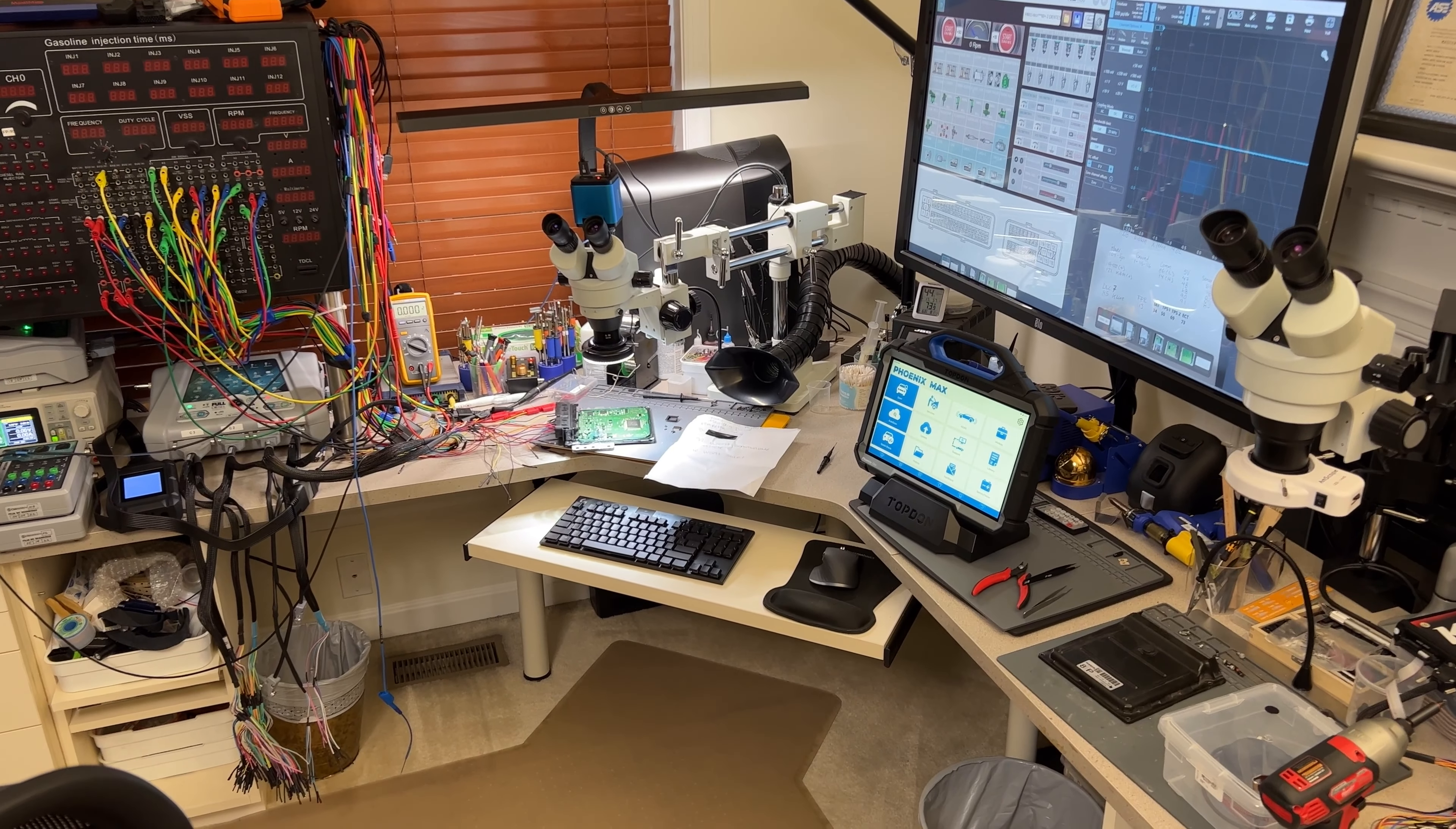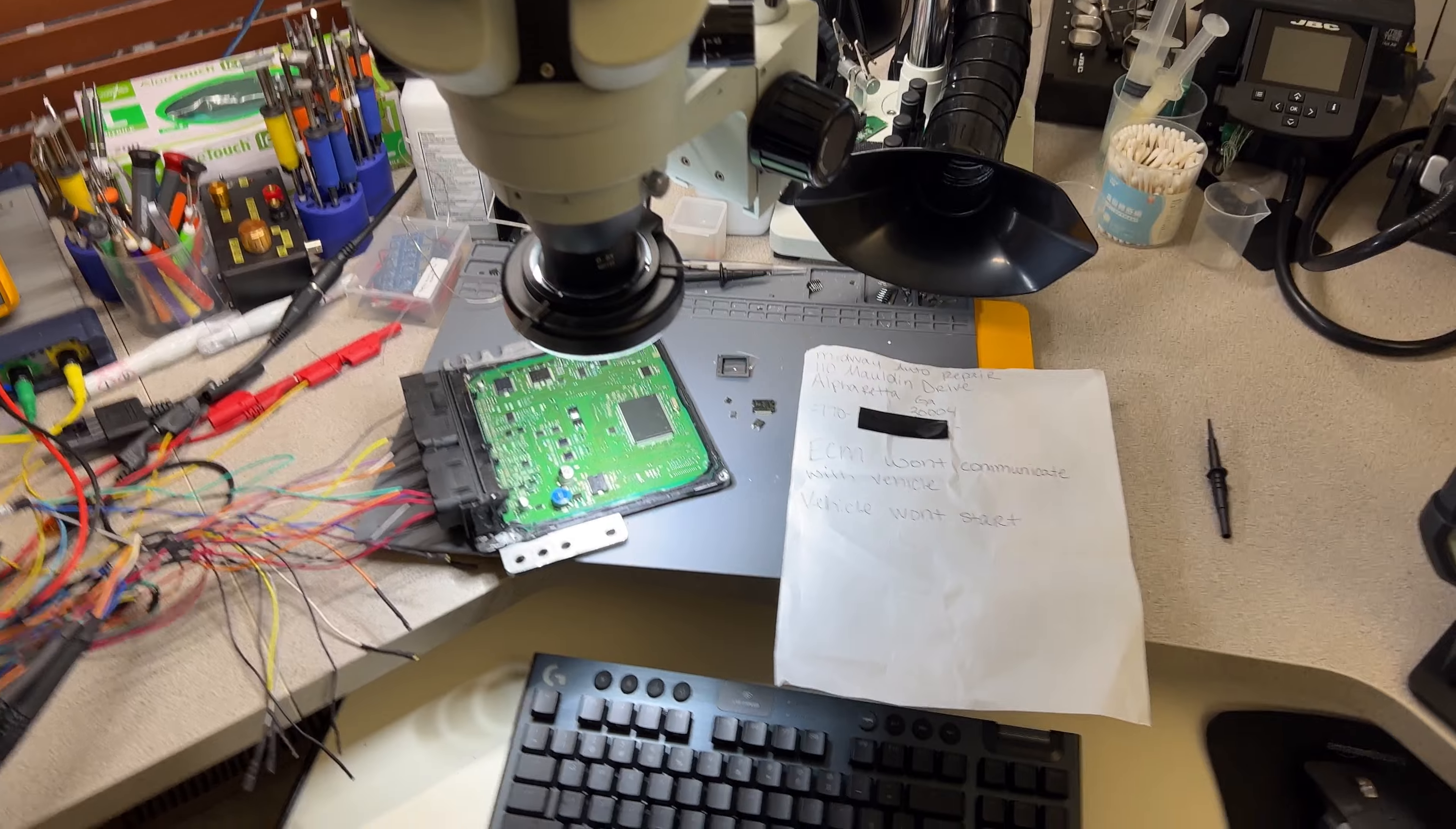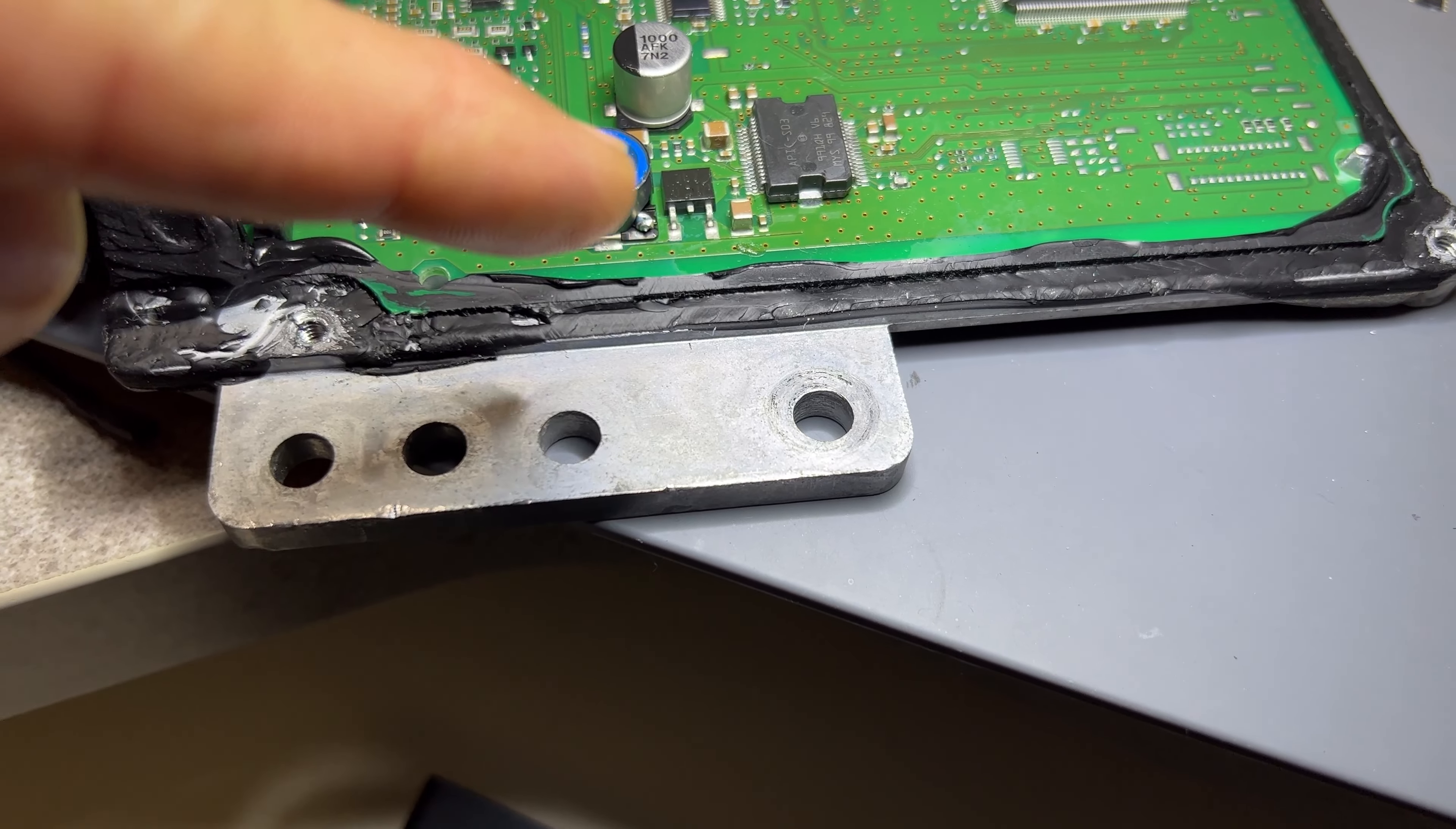Hey guys, welcome back to the channel. This is part two on the Nissan Xterra. I talked to the customer and approved the repair, so good news. I already did the repairs. This is just removing and installing components.